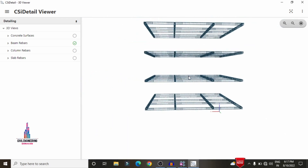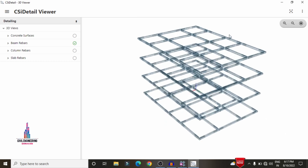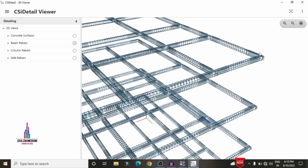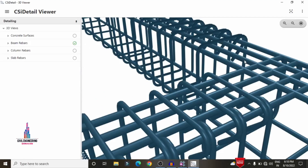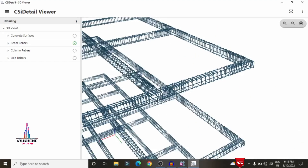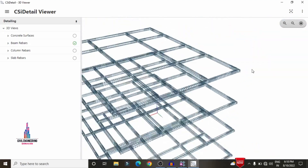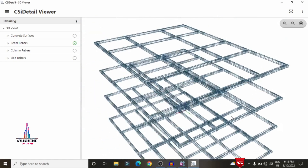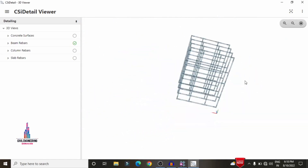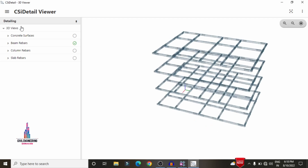If you want to see the complete reinforcement view, zoom using the mouse to see the complete reinforcement details. You can see the reinforcement at the corner section and at any particular member section. In the same way, if you want to see the reinforcement for slab or column sections, select the column rebar section.